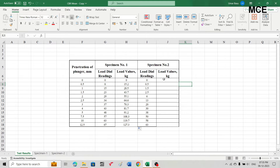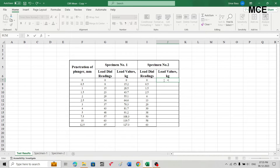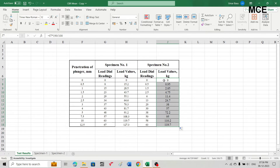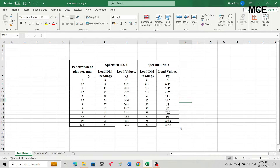Similarly for specimen 2, select the first row of the fifth column, write an equal sign, select the first row of the fourth column, and multiply by 190 divided by 100 to convert it into load values. Then select the first row and drag it to the last row to get the load values for all remaining dial gauge readings. This gives us the load values for each penetration value.